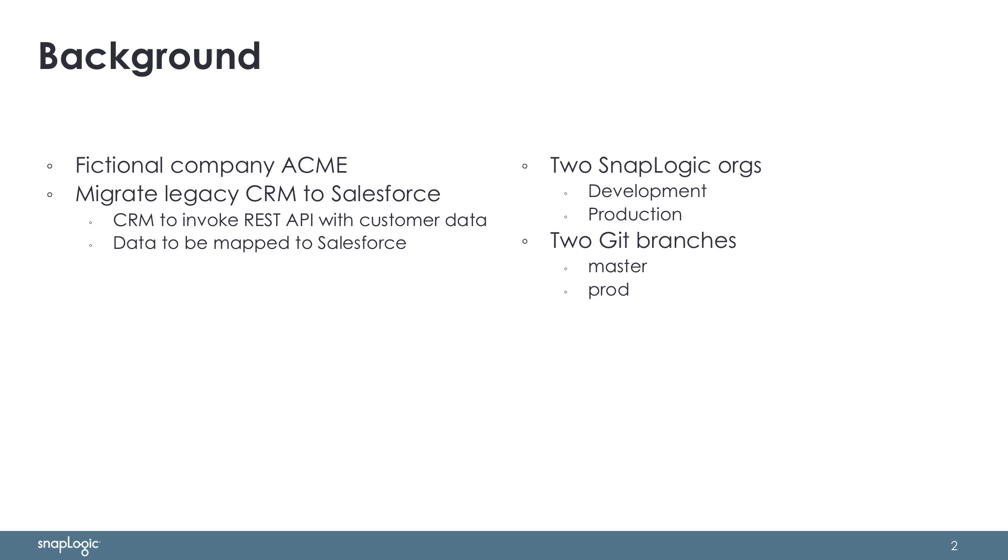In this demo, we'll be following the lifecycle from the perspective of the fictional company Acme. Acme is using SnapLogic for several projects. One recent business requirement is to migrate from the legacy CRM platform to Salesforce. The Acme team has decided to have the legacy CRM invoke a SnapLogic REST API with the customer data, and a SnapLogic pipeline is then responsible for mapping the customer data to a Salesforce object.